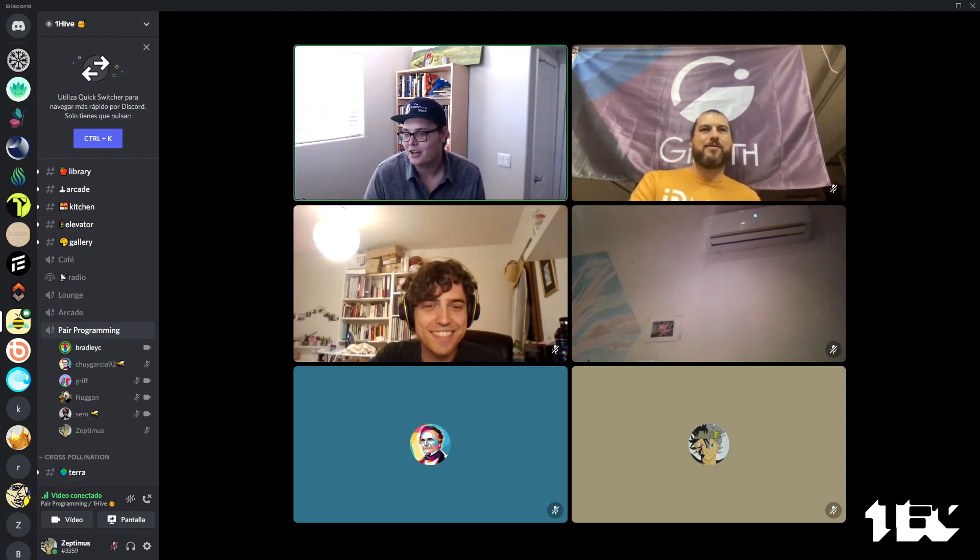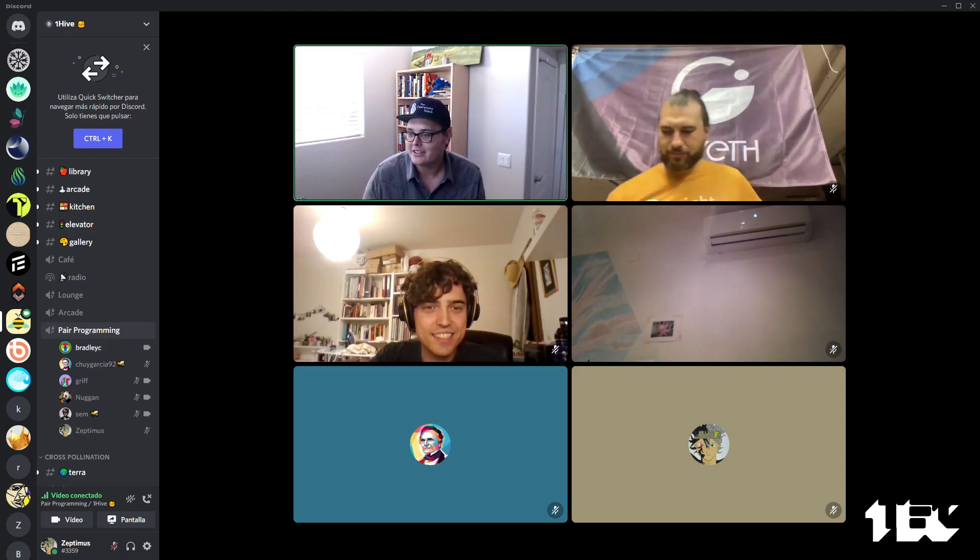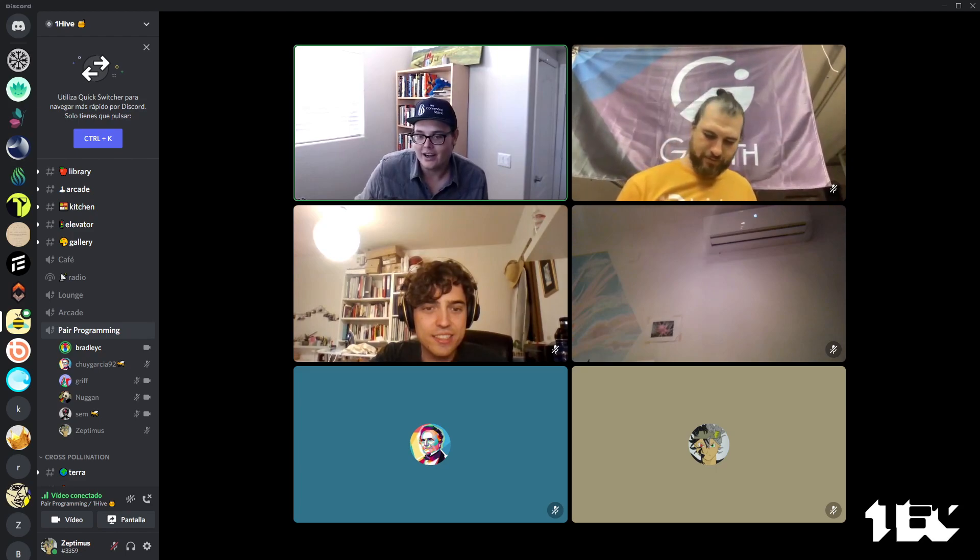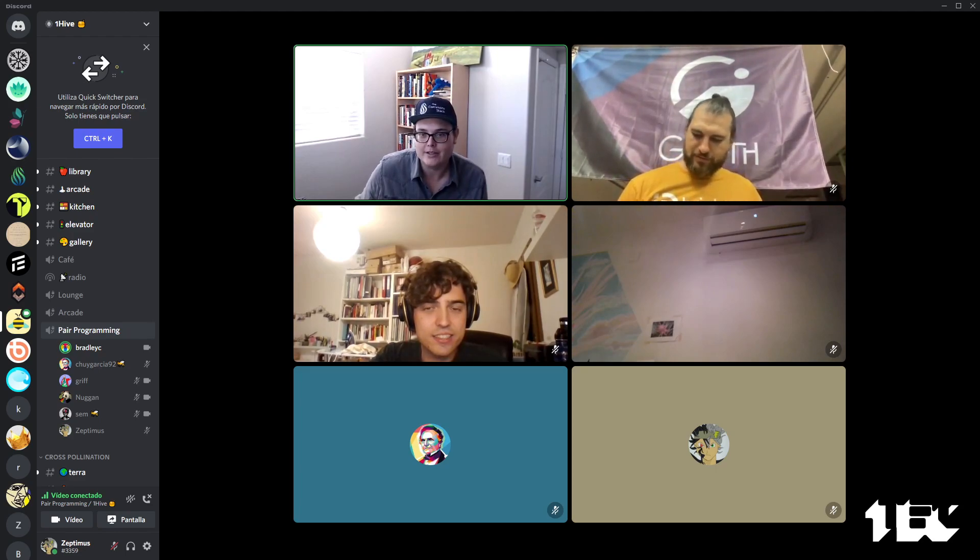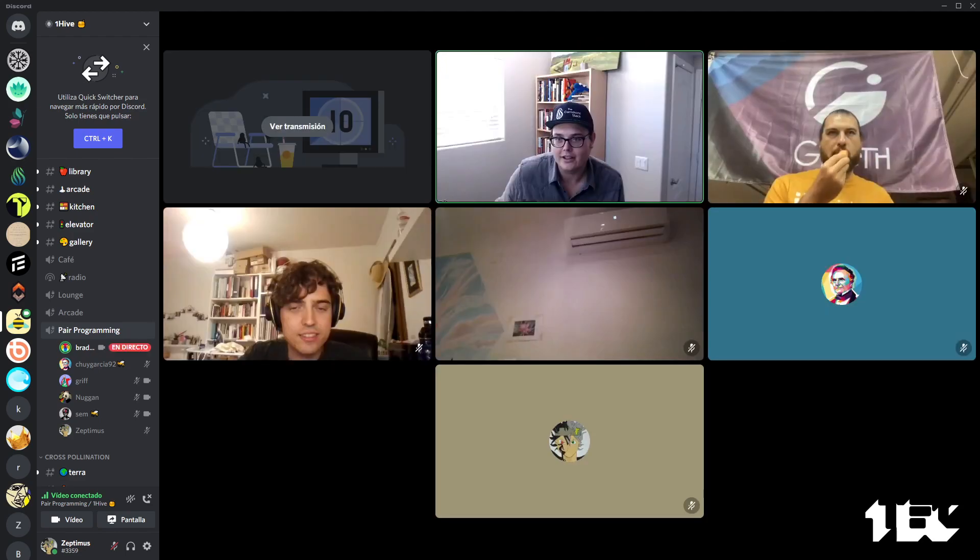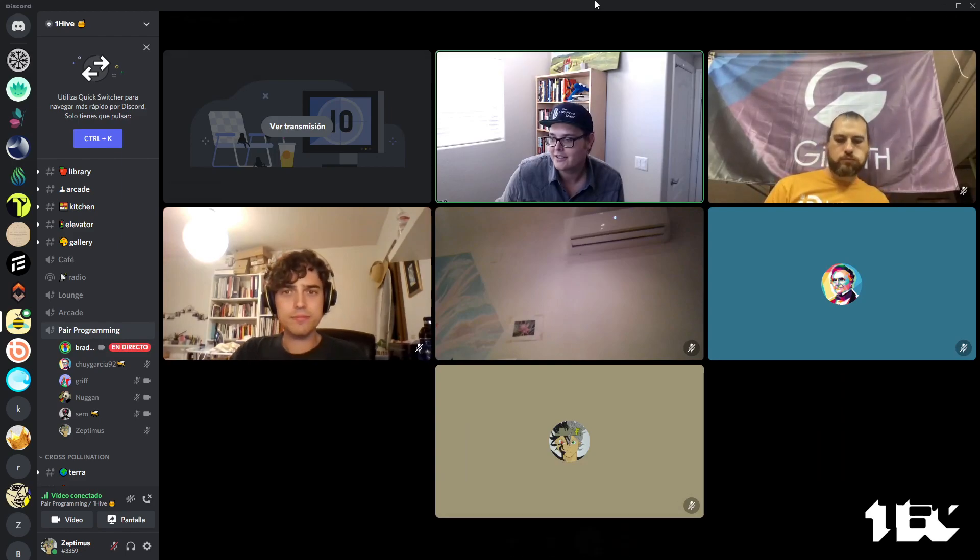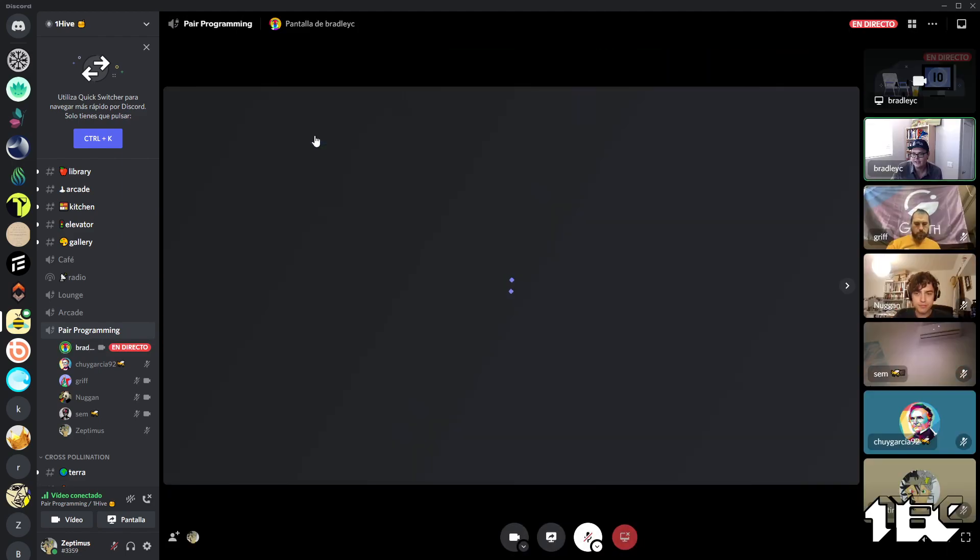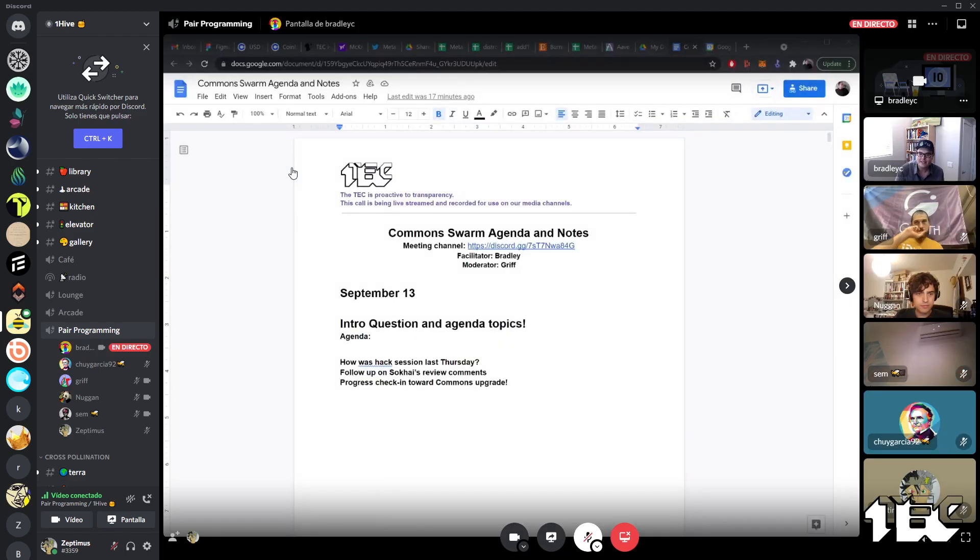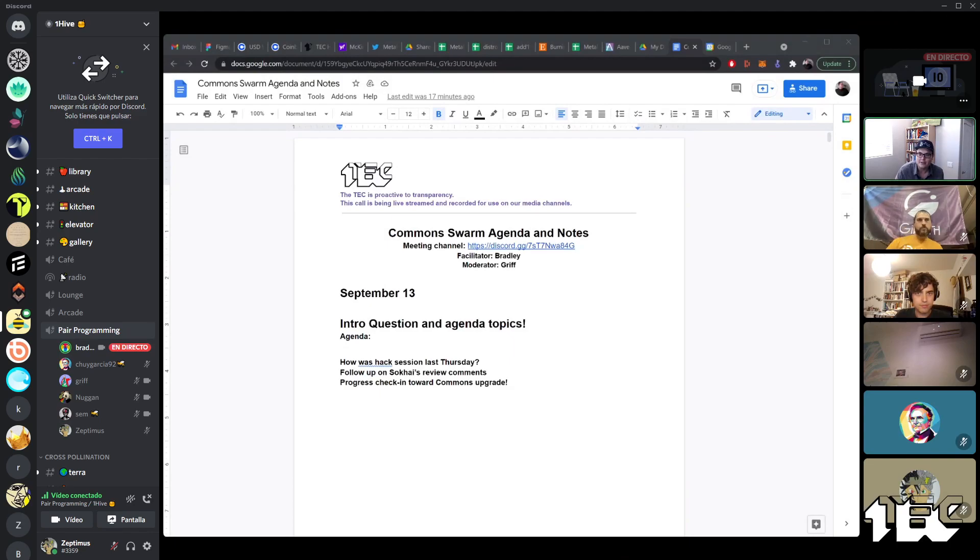Intentions for the call: follow up on how the hack session was last Thursday, go over some of these comments from Brett on our contracts potentially, and make sure we're moving towards the Commons upgrade. I'll pass it to Nugget.